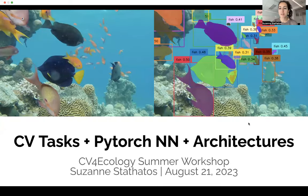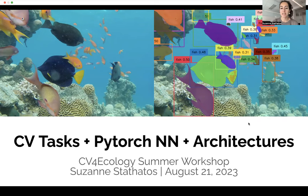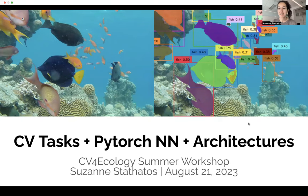Hey everyone, I'm Suzanne. Today we're going to talk about a basic intro to computer vision tasks, the highest level of a PyTorch neural network, and some architectures that are used for those common computer vision tasks. So let's get into it.